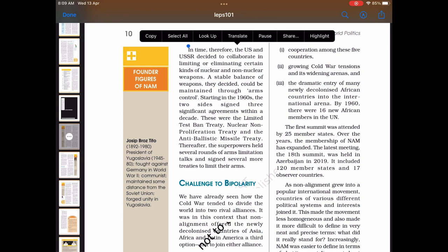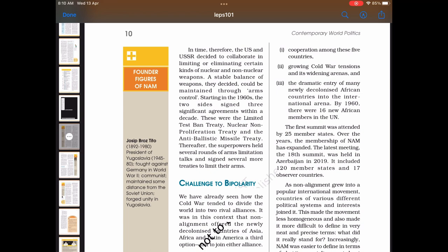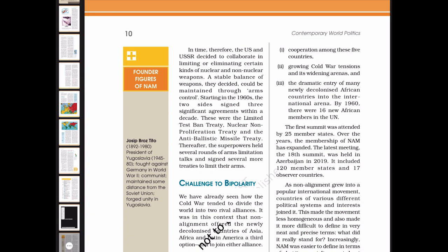In time, the US and USSR decided to collaborate in limiting or eliminating certain kinds of nuclear and non-nuclear weapons. A stable balance of weapons, they decided, could be maintained through arms control. Starting in the 1960s, the two sides signed three significant agreements within a decade: the Limited Test Ban Treaty, the Nuclear Non-Proliferation Treaty, and the Anti-Ballistic Missile Treaty. Thereafter, the superpowers held several rounds of arms limitation talks and signed several more treaties to limit their arms.